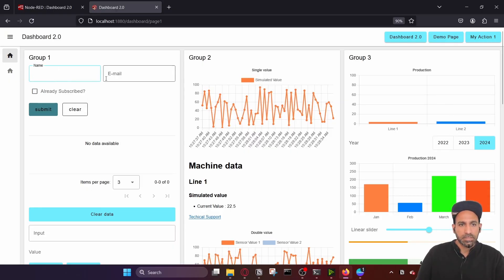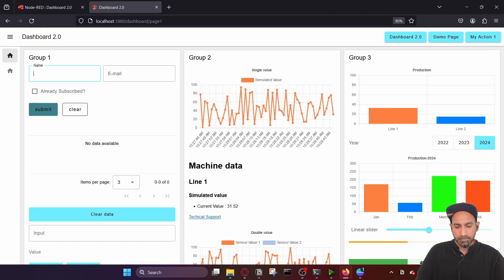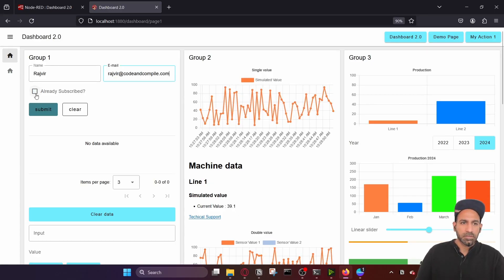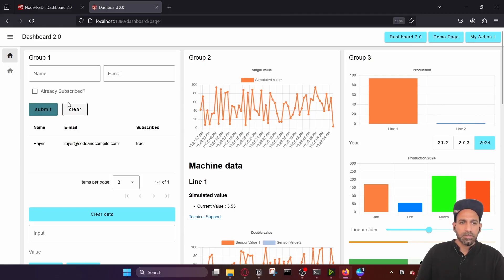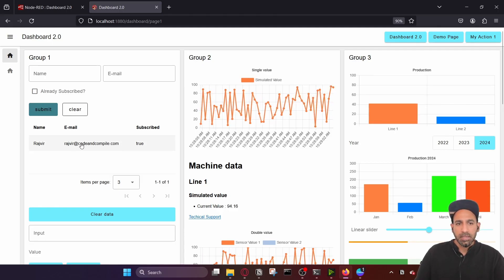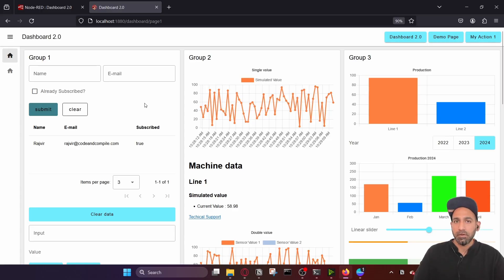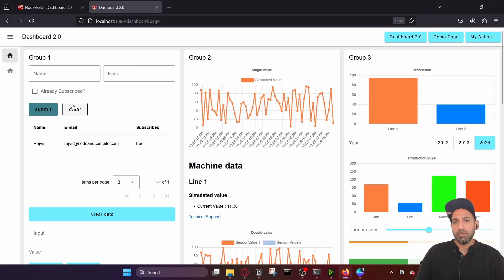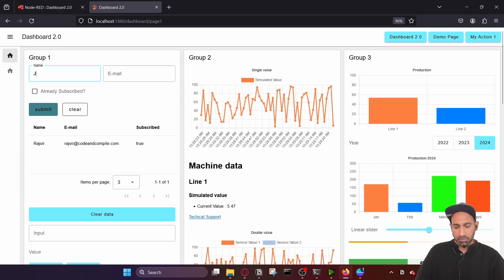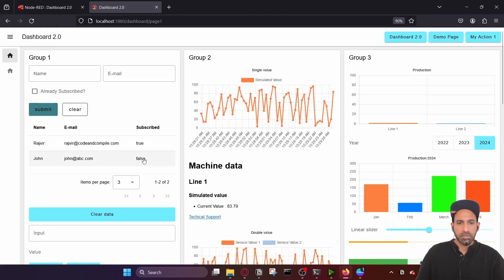We will begin with the form. This is my form entry and you can see that here you have a checkbox which was not in Dashboard 1.0. I type my name and email address, there's a small option for whether it's already subscribed or not, you can select that and click submit. Once you do that, the entry is shown in a table. You can imagine storing data in a database — here it's just variables, but you can also use MySQL or MongoDB. Here's another example: I put John, john@abc.com, don't click subscribe, and it shows subscribed as false.